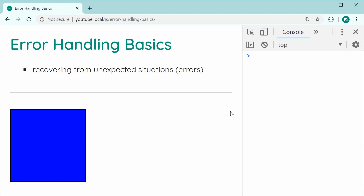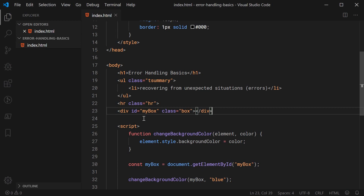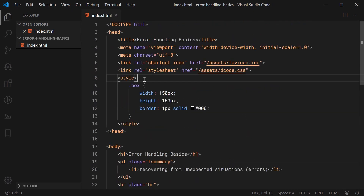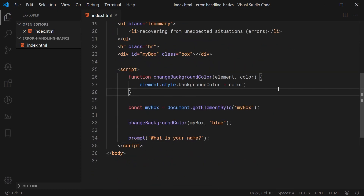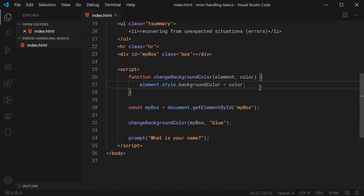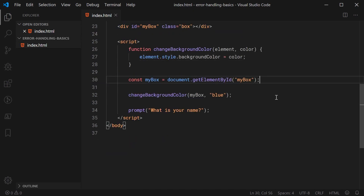On this webpage right here, we can see we get a basic blue box. Let's look at the HTML which makes up this page. As we can see here in the HTML, we get a div with an ID of 'my box' and a class of 'box', and this right here is the blue box which we saw earlier. In the CSS, we're simply setting a width and height and a solid black border. Inside the JavaScript, we've declared a function called 'change background color' which expects an element and a color, and this function simply changes the background color of the element to be the one that you pass in — a very straightforward function. Down here, we are simply retrieving the element with an ID of 'my box' and assigning it to this constant right here.